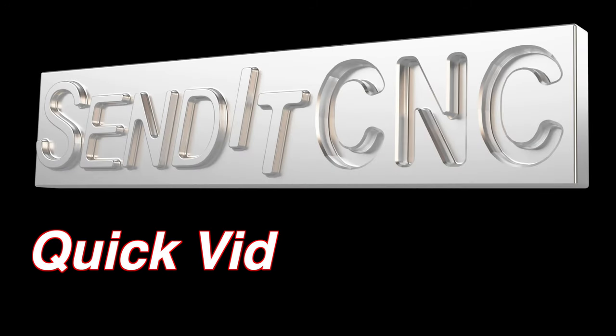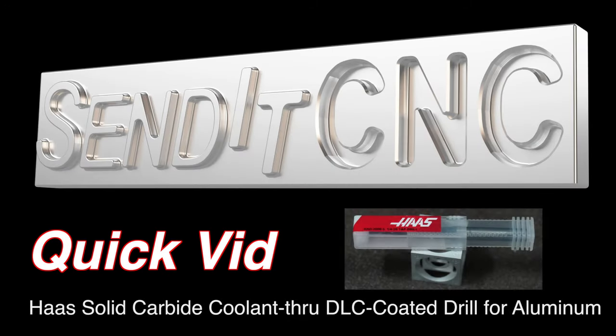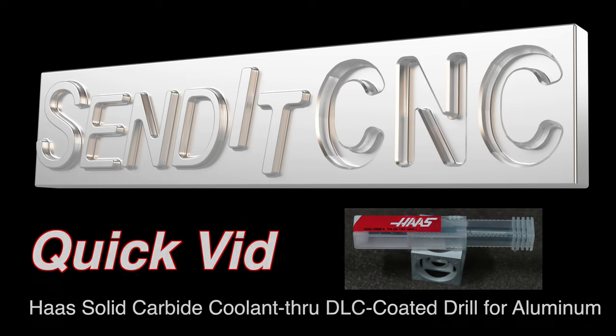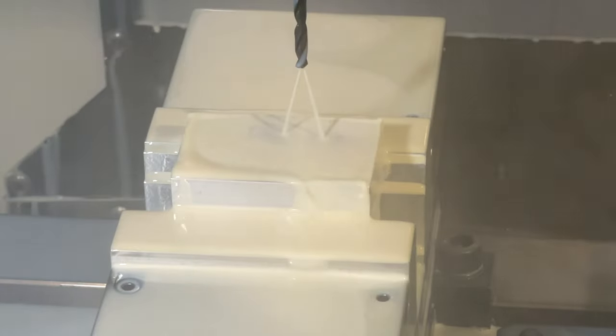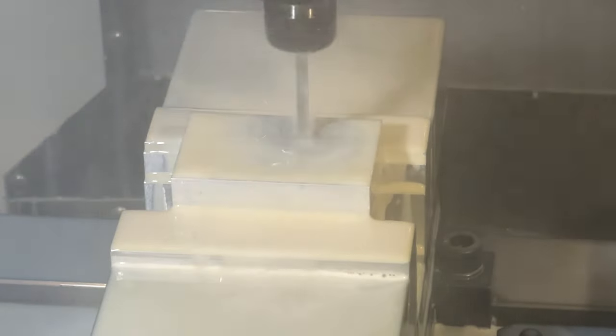Hey everybody, welcome to this SendItCNC quick video. We recently received some Haas Solid Carbide Coolant Through DLC coated drills made specifically for drilling aluminum, and we're going to try one out right now.